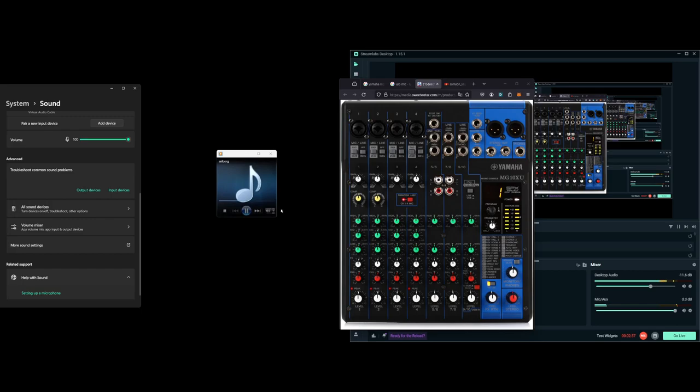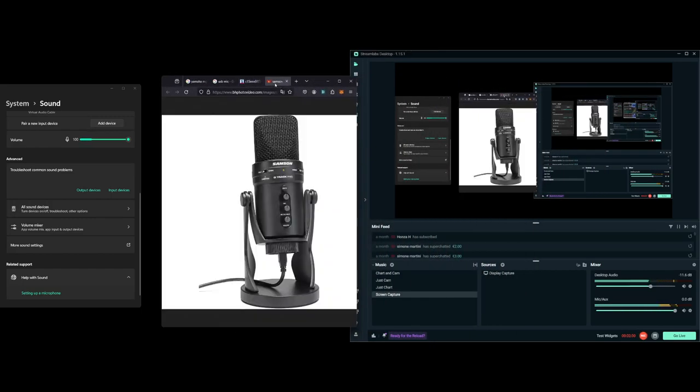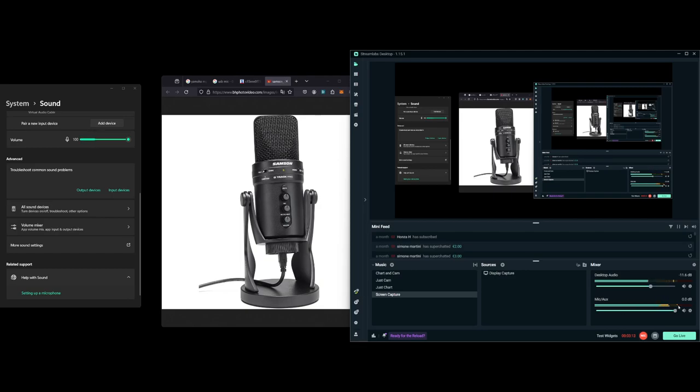Now that Windows settings are at 100%, we can move over to the mixer or microphone. Again, make sure your OBS volume slider for your microphone is all the way up so we can use this volume meter to see where we're sitting. We just want to barely lick into the red to have the correct volume.